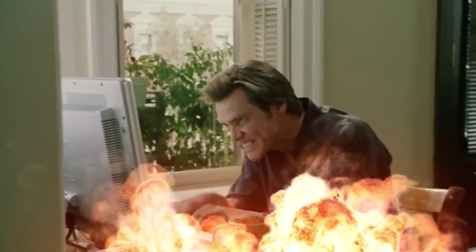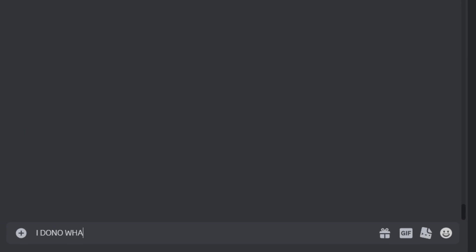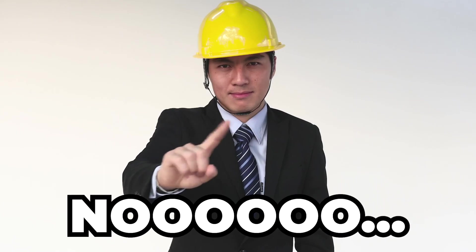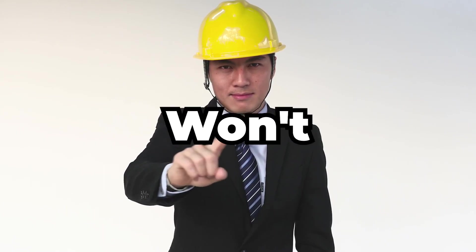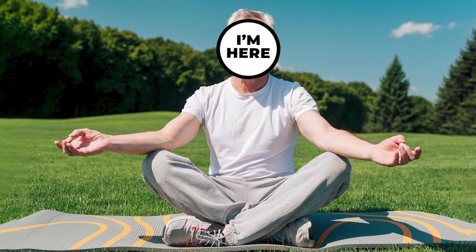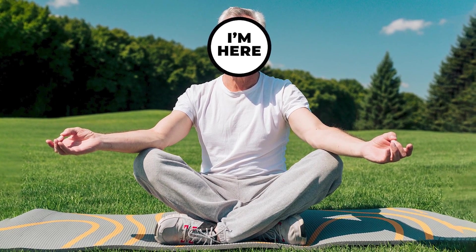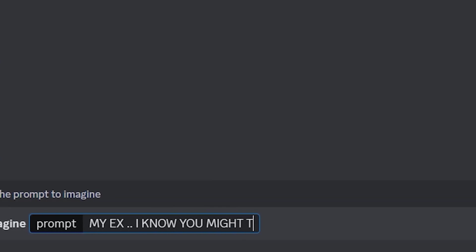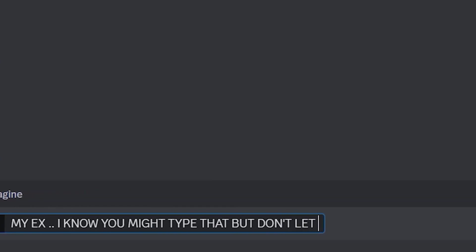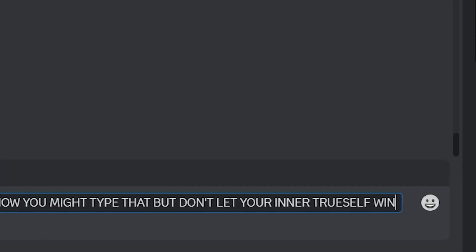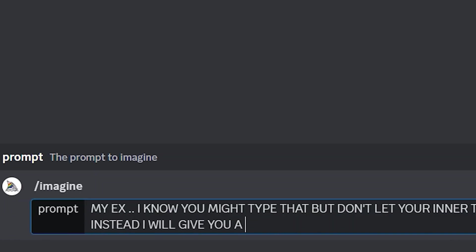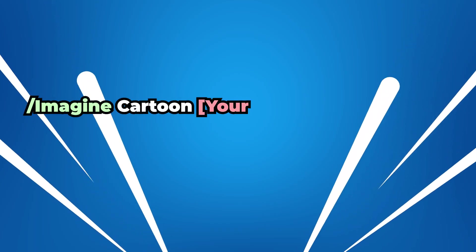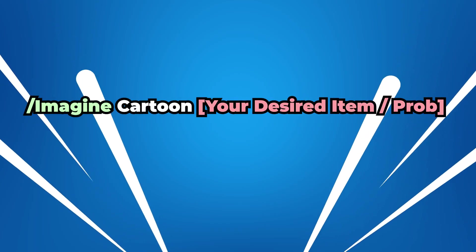After damaging your pre-damaged wallet, you'll have to open Midjourney. Simply type in 'imagine' - I know you might type 'my ex', but don't let your inner true self win.